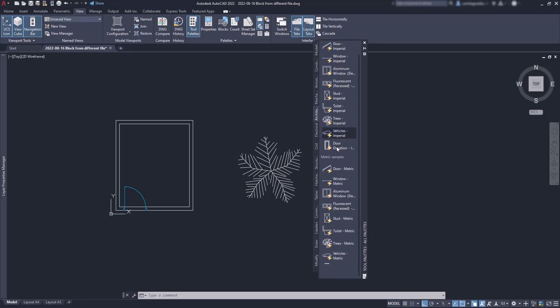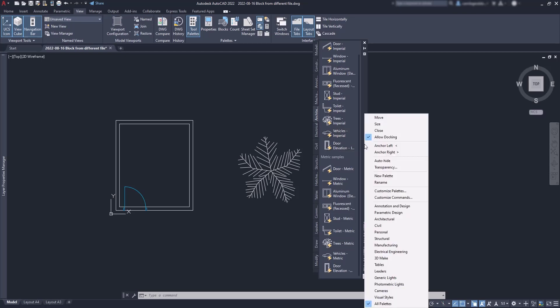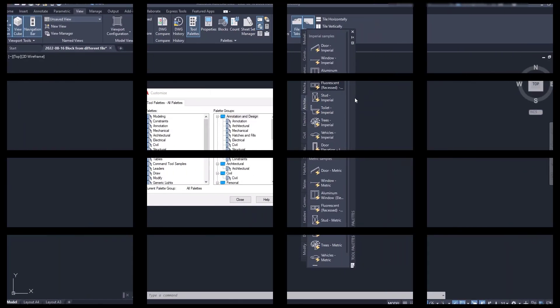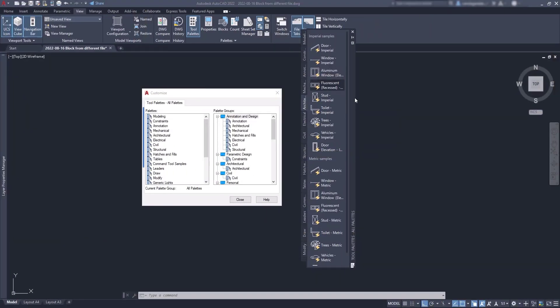Now, these are the default palettes when I install AutoCAD. However, I can always customize them. Go to this bar, click with the right button and then click on customize palettes. At the left, I can see all the palettes I have in AutoCAD and at the right, the palette groups.